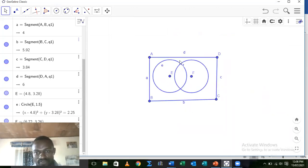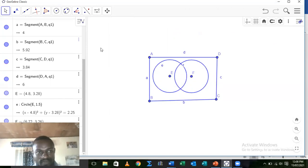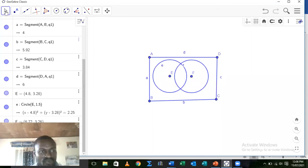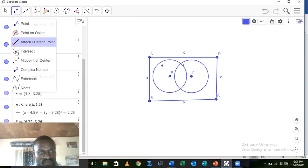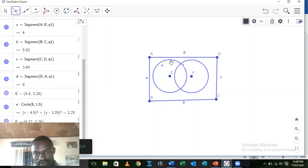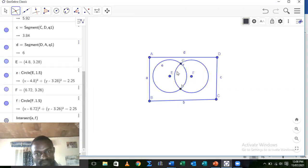Our next step is to shade the intersection. This intersection where the two sets intersect. What we do here, we choose the intersect point and get the two points where these two circles intersect. We have the point G and the point H.